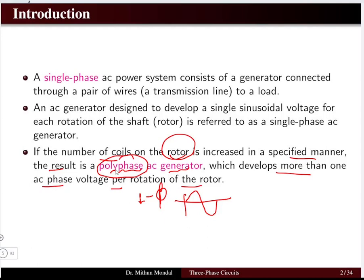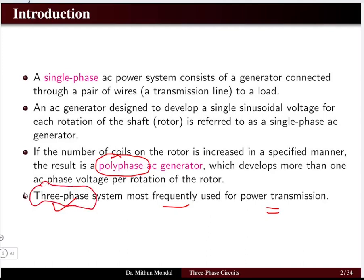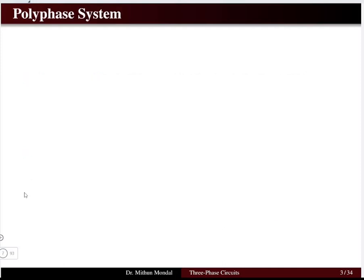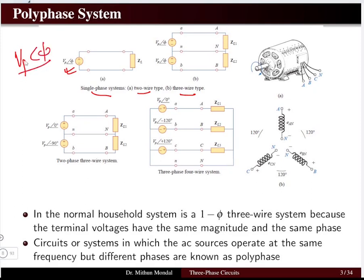Generally, three-phase systems are most frequently used for power transmission lines. When we talk about a polyphase system, it is basically analogous to a three-phase system. For a single-phase system, it may be a two-wire or three-wire type. The supply voltage is represented as an AC voltage with RMS voltage and phase angle phi, being transmitted through a transmission line to a load.